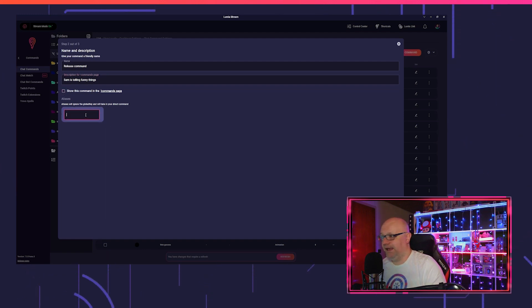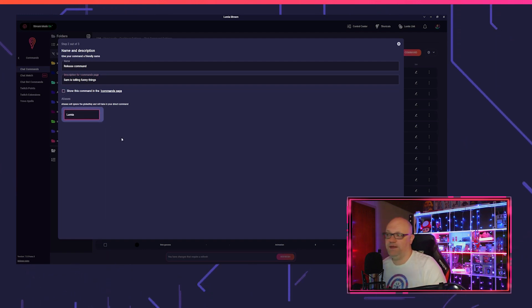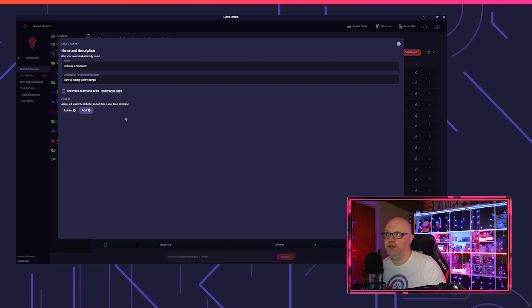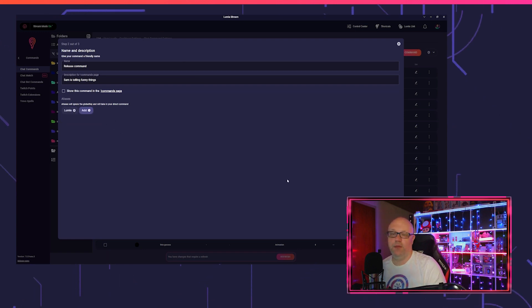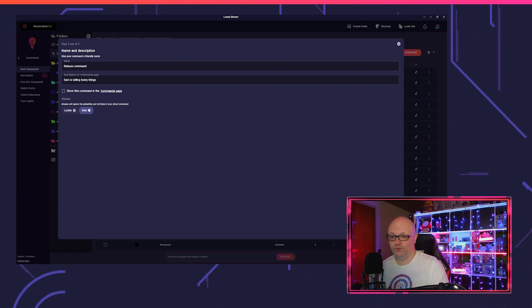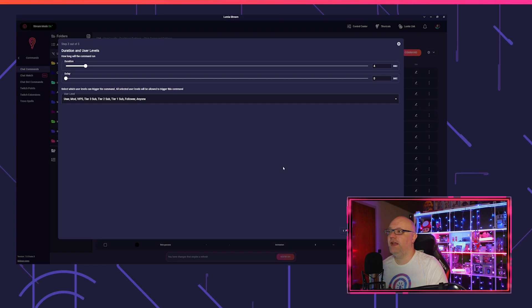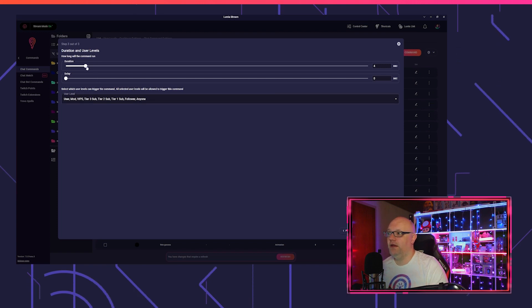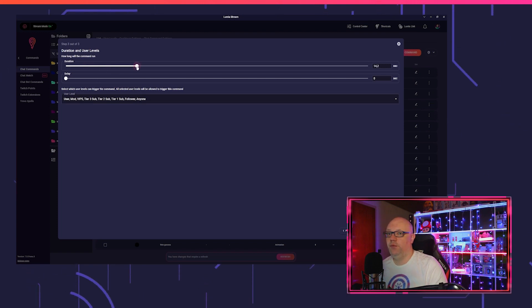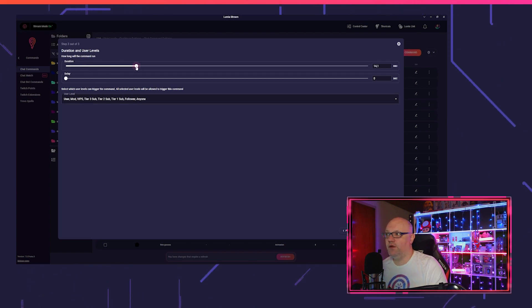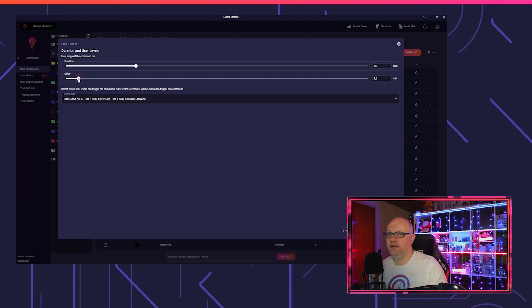You can decide if you want to show or hide it in your commands page, and you can put in alias. So if someone types Lumia into the chat, then this command will also trigger.